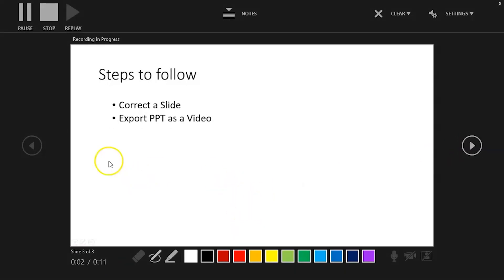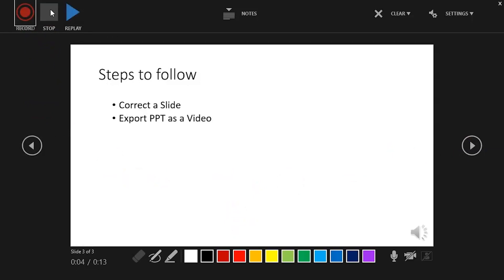When you are done, hit the Stop button to end the recording. To exit the recording window, click the X in the upper right corner or you can simply press the Escape key on your keyboard.